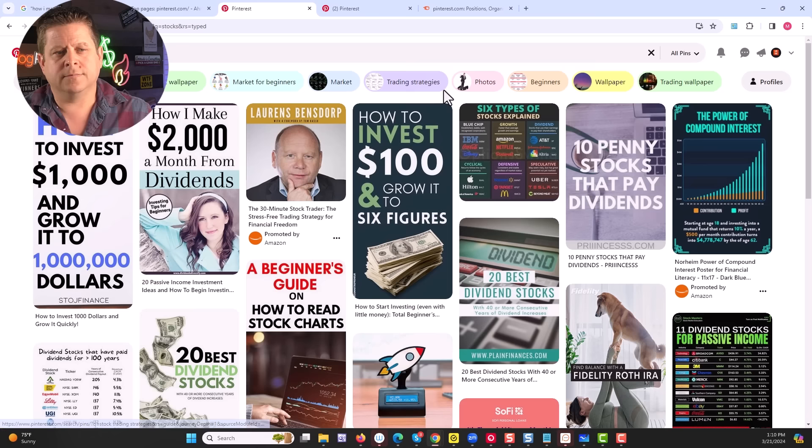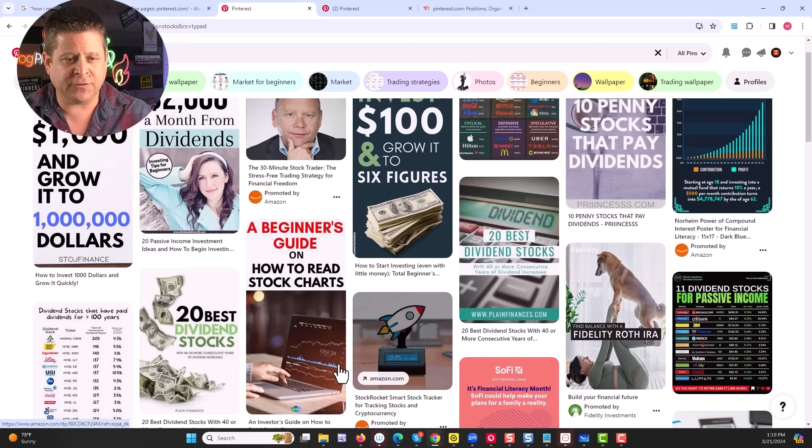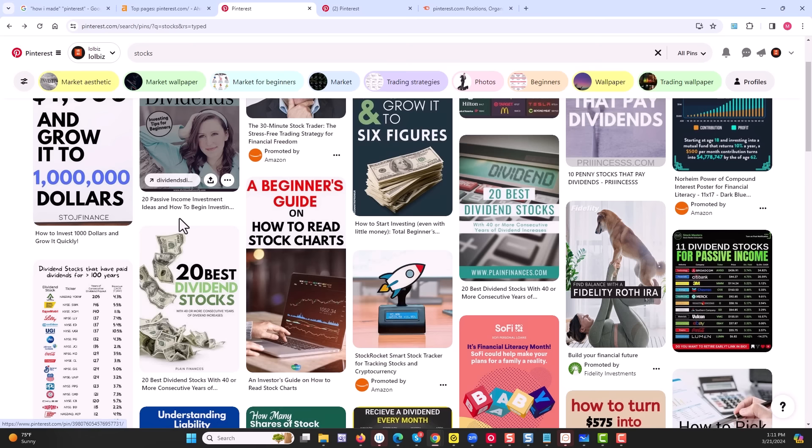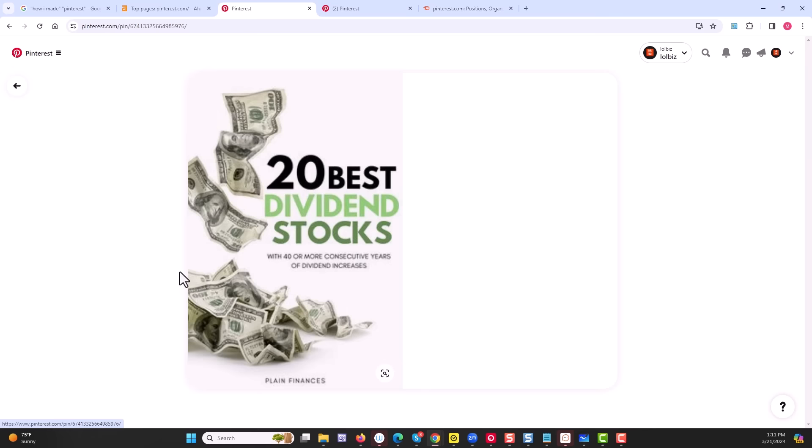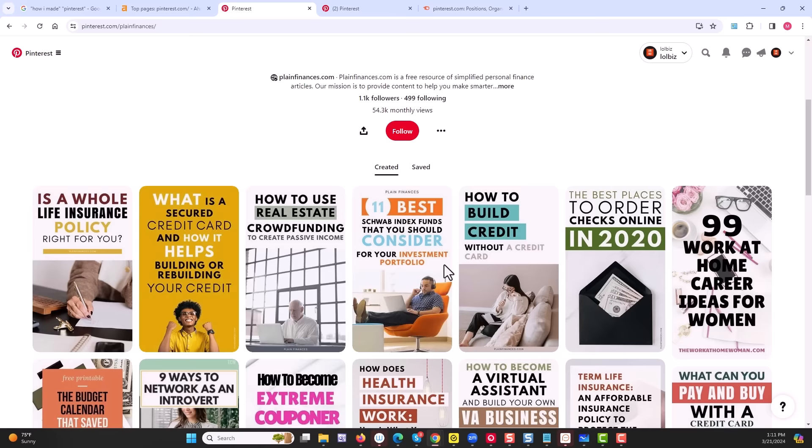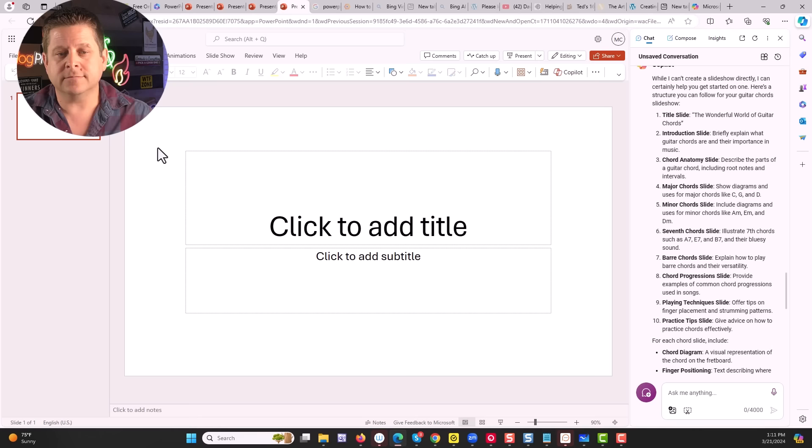Then we just choose the market that we want to create our pins for. Maybe we're going to do something like the stock market, like this. We could see lots and lots of different pins about the stock market, including some simple ones like this here that's getting tons and tons of views. Or something like this one here, getting over 50,000 monthly views in the personal finance niche. All right, this is going to be pretty easy. I simply create the new presentation, click on copilot and say,